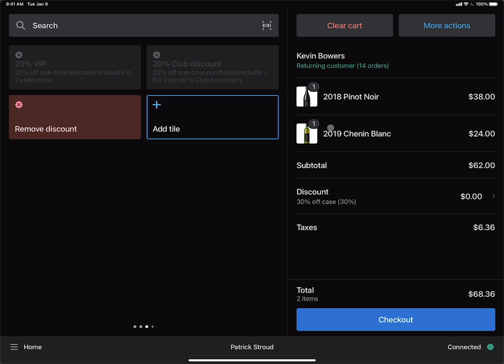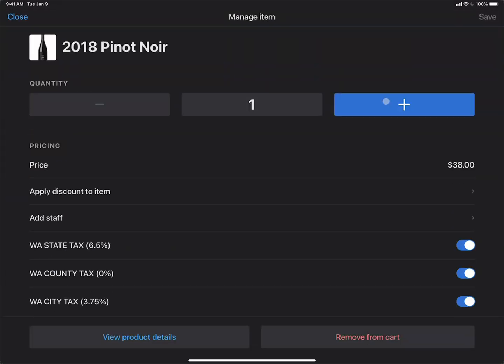In order to fix this, we can just change the quantities of the products in the cart. Just click on the Pinot Noir. We're going to go ahead and increment up to six bottles and save.